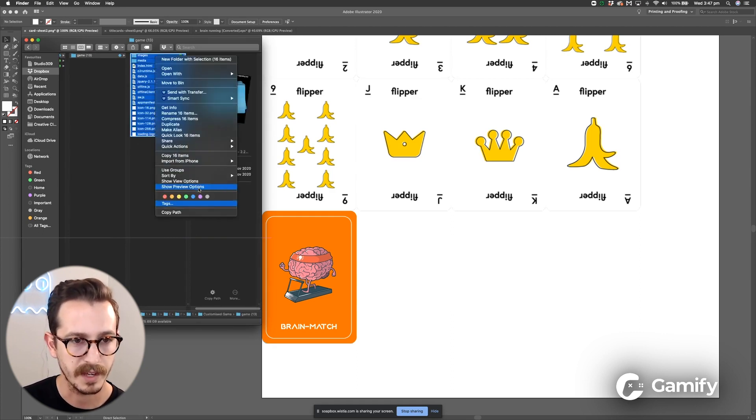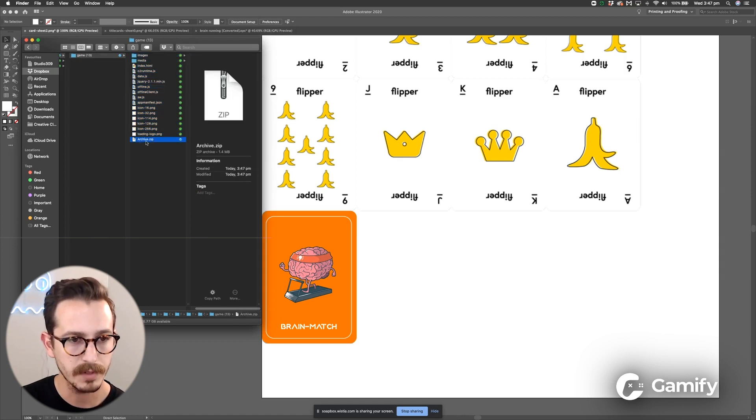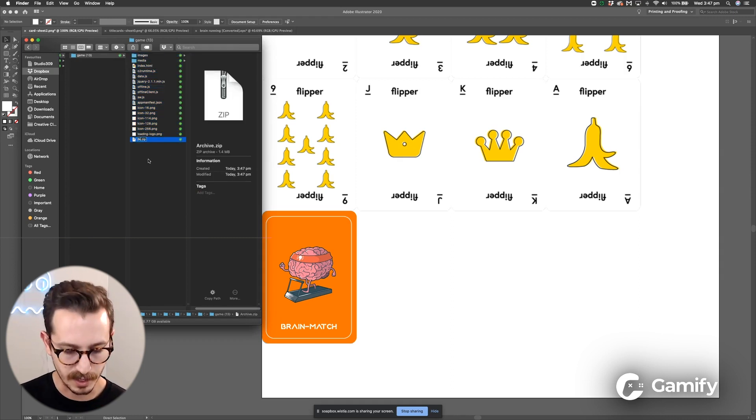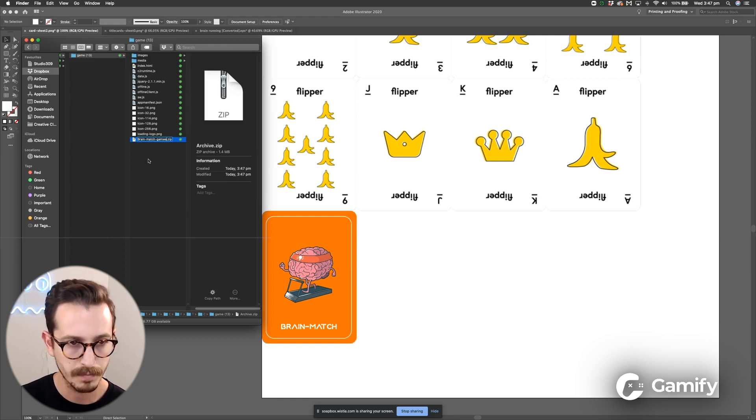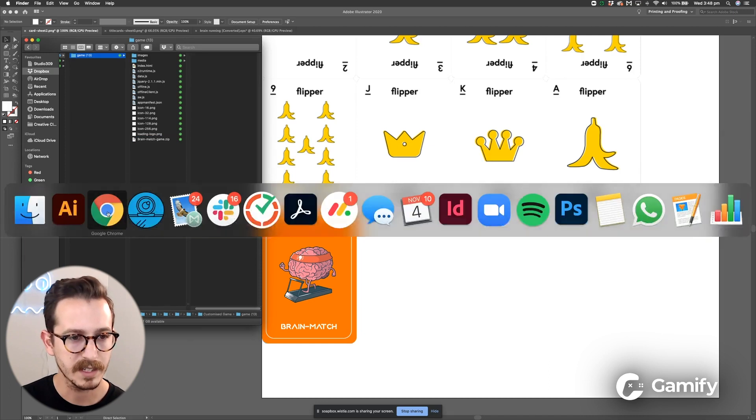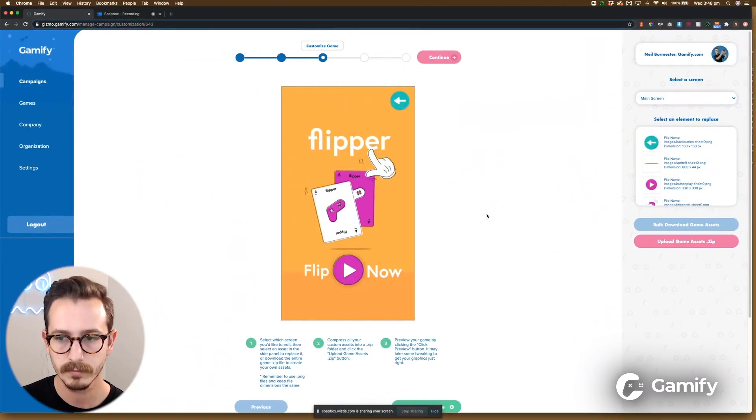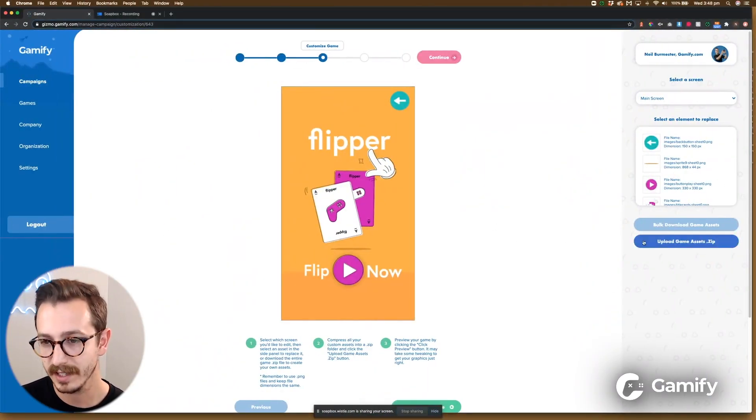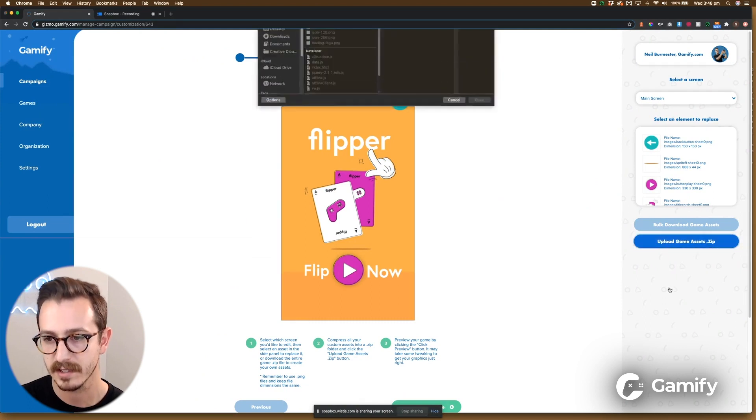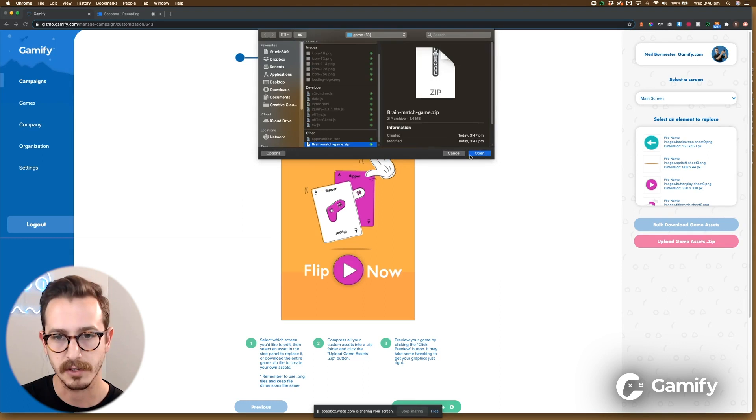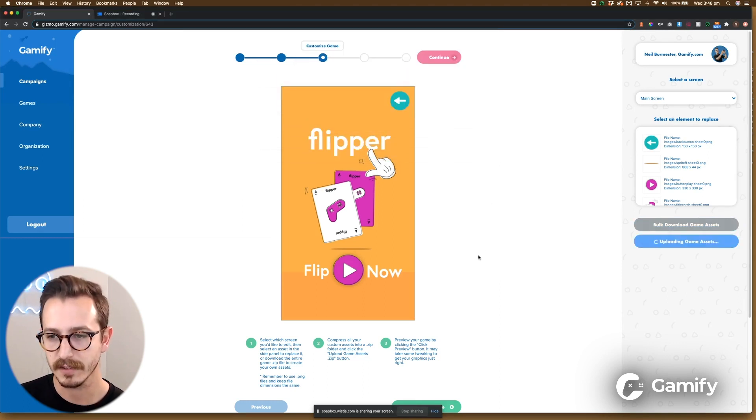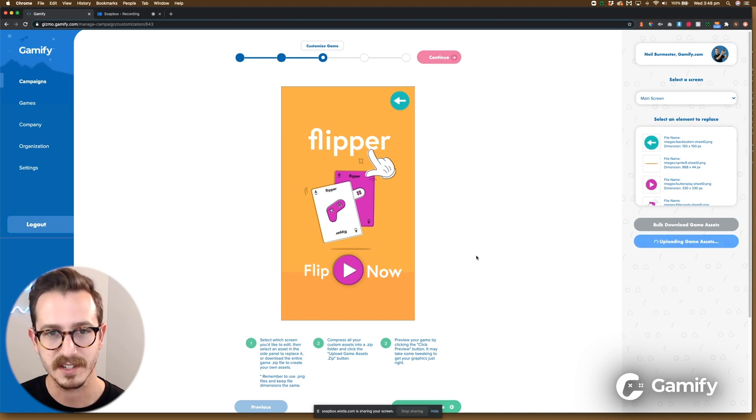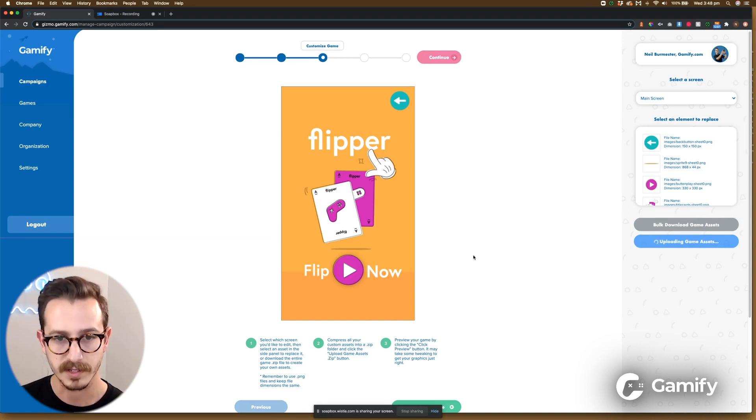You can keep it unnamed as archive but I like to give it a name so I know where I'm looking when I'm uploading. So Brain Match Game, awesome. Head back to Gizmo and on that same screen click this pink game assets upload game assets button and just navigate to where you've made that new compressed file. Click open and give Gizmo a sec just to unpack that file and re-upload it to the game.